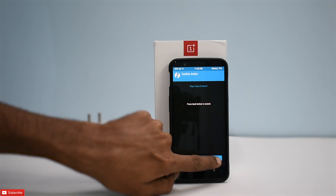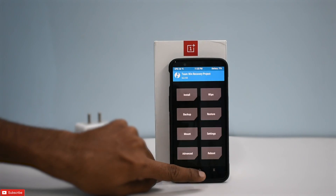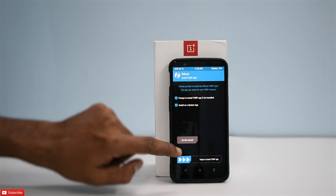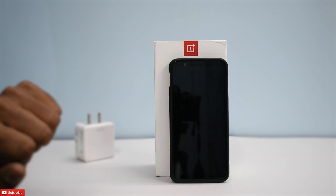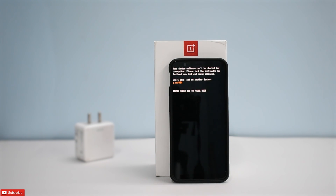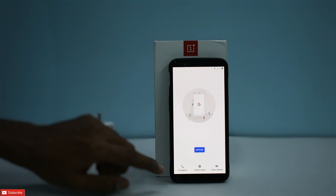Let's wipe cache and Dalvik. Now let's reboot to system. The first boot will take anywhere between two to three minutes, so please be patient. The phone has booted up — that's the setup screen.